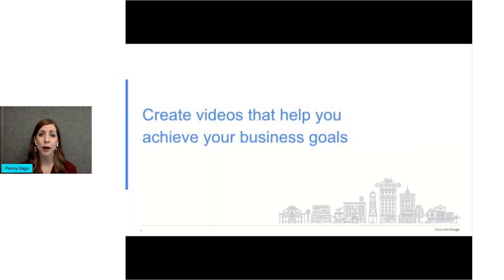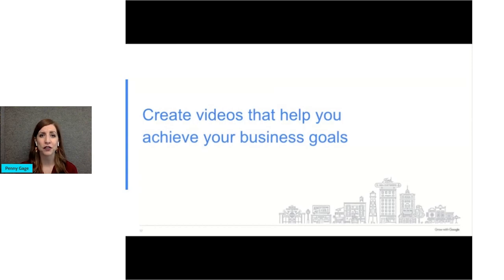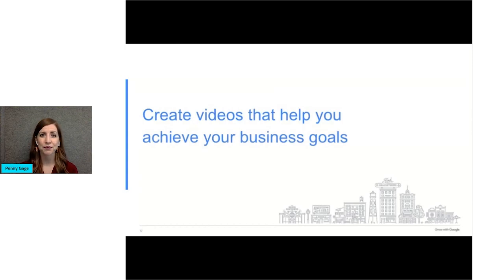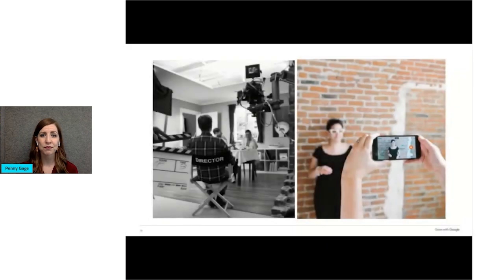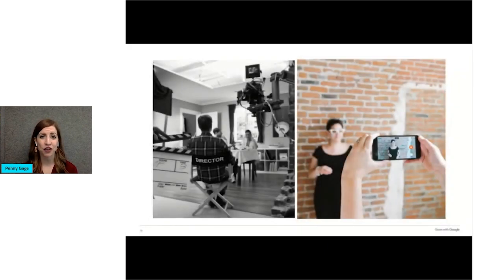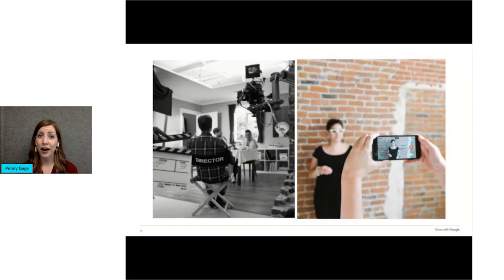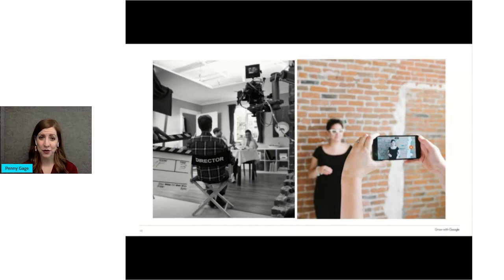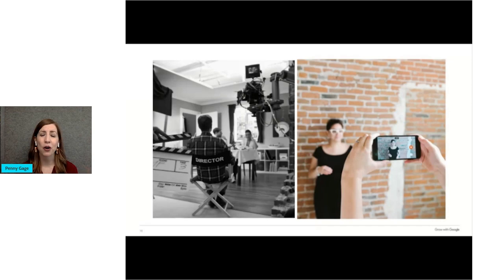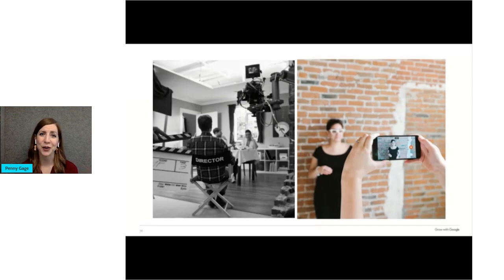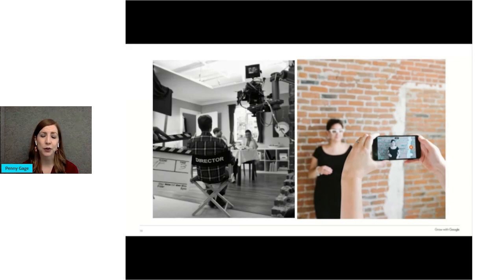Next, we're going to talk about best practices for creating videos that help you achieve your business goals. All right, who has ever created or shot a video? Who has a smartphone? Has anyone ever taken videos on their phone? Of course you have. We are always snapping pictures and taking quick videos.